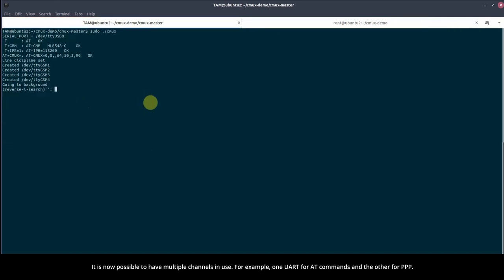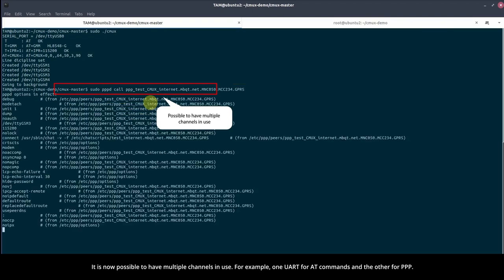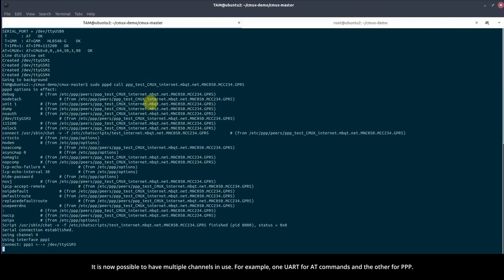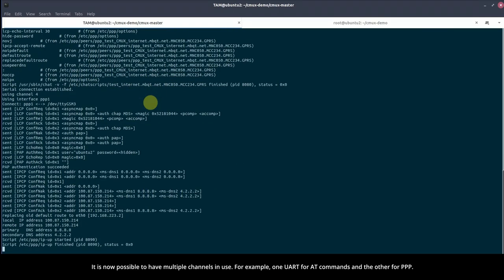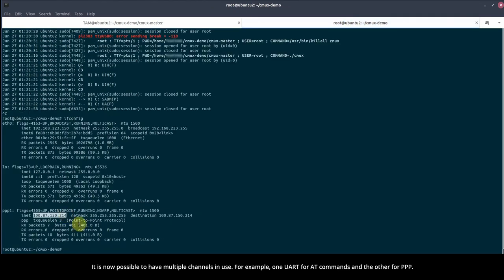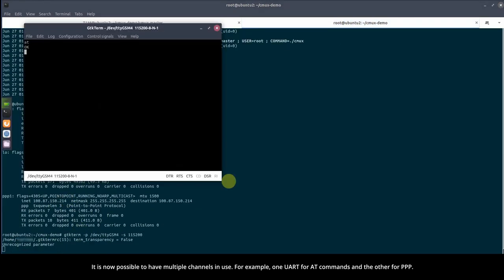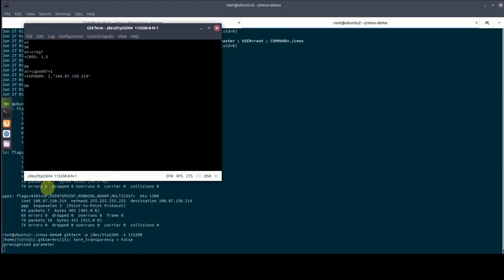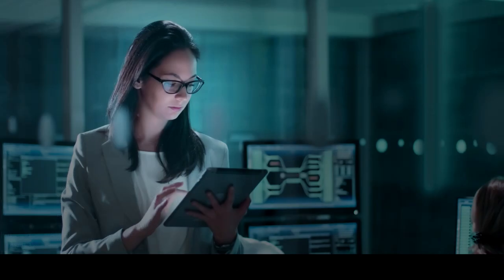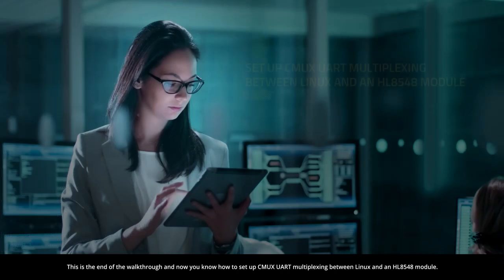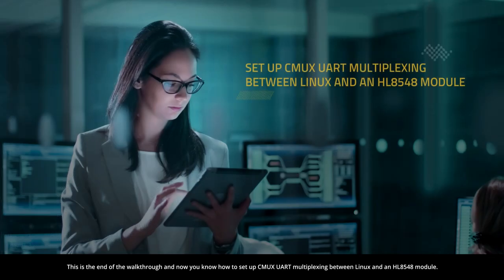Checking the syslog, we can see the debug output and dumped multiplexed communication between the CMUX enabled module and the CMUX driver. It is now possible to have multiple channels in use. For example, one UART for AT commands and the other for PPP. This is the end of the walkthrough, and now you know how to set up CMUX UART multiplexing between Linux and an HL8548 module.